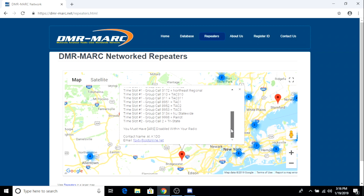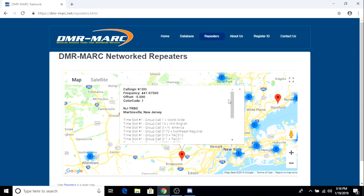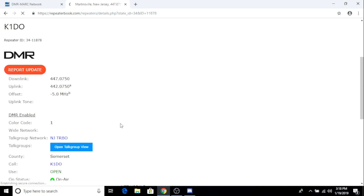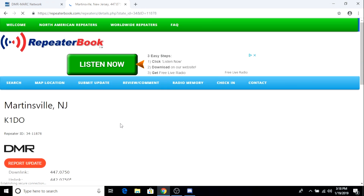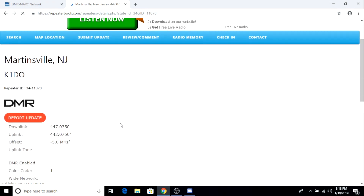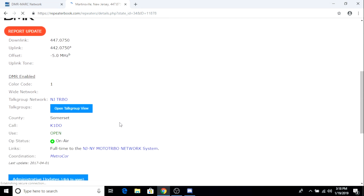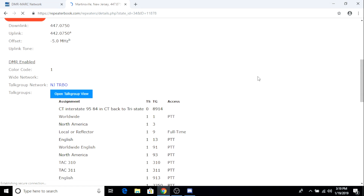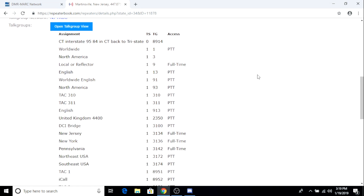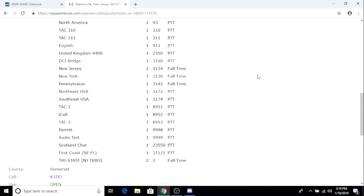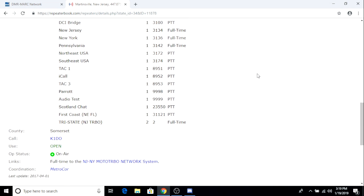It's important to note this information and write it down because you're going to need it when you program your radio. I'll include a link to this website below. I'll also include a link to Repeater Book. You can do similar searches and find similar configuration information about repeaters in your area or areas that you may be traveling to. Sometimes it's important to cross-reference your information because things change — configurations change on these local DMR repeaters — and you want to make sure that you're staying current.